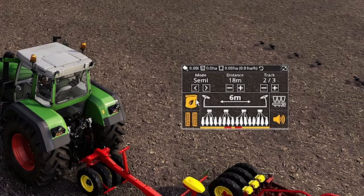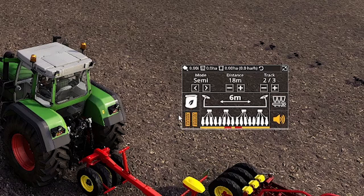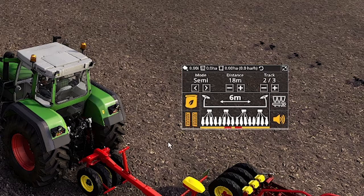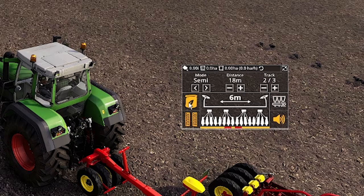Over here, this button — if it's a seeder which also does fertiliser, this is turning it on and off. At default it's off, so you've got to make sure to turn that on if you want to be putting fertiliser in with the seeder.